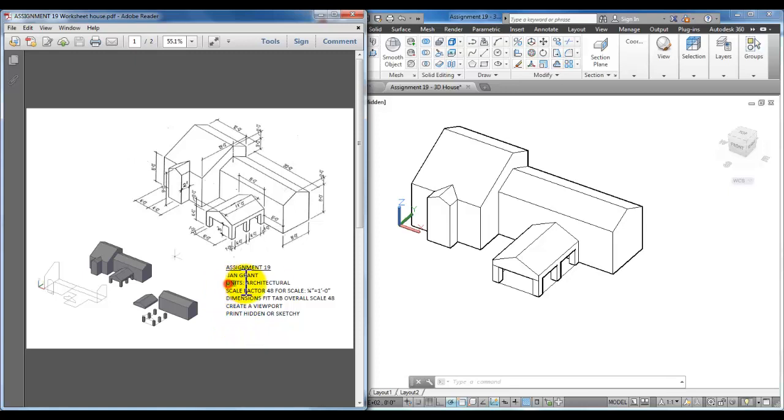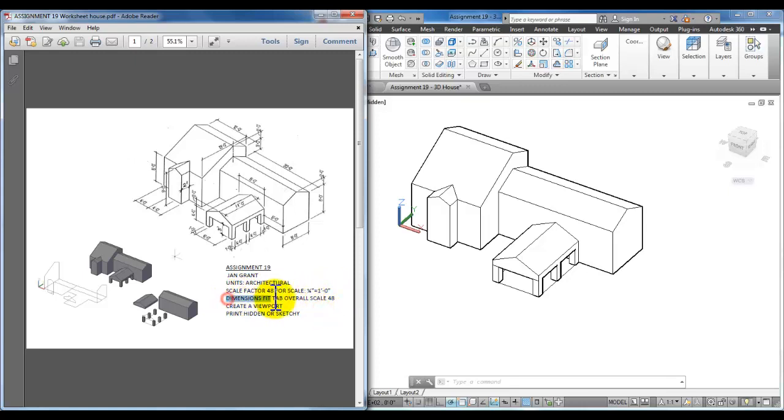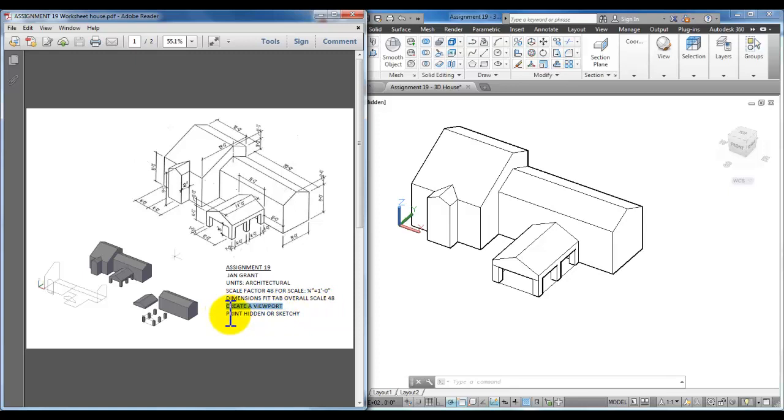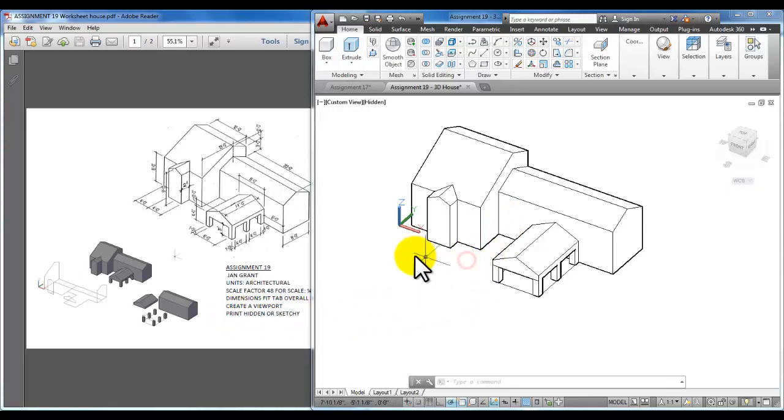We changed our units to architectural. We have a scale factor of 48 which is a quarter of an inch equals a foot. We already updated our dimensions with the overall scale of 48 and a few other settings. We're going to create a viewport and print in either hidden or sketchy so that you can actually see your dimensions.